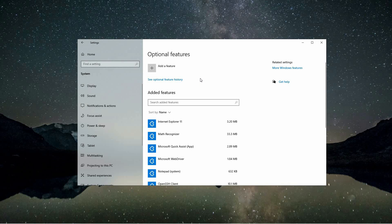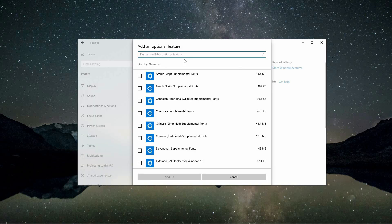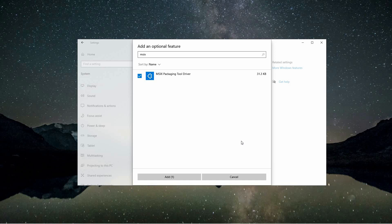This will open a new window where you can manage additional features that are not installed by default. On the right side of this window, click on the 'add a feature' button to view a list of available optional features. In the search bar that appears, type 'MSIX'. When the search results load, check the first option that appears and then click the add button to initiate the installation.